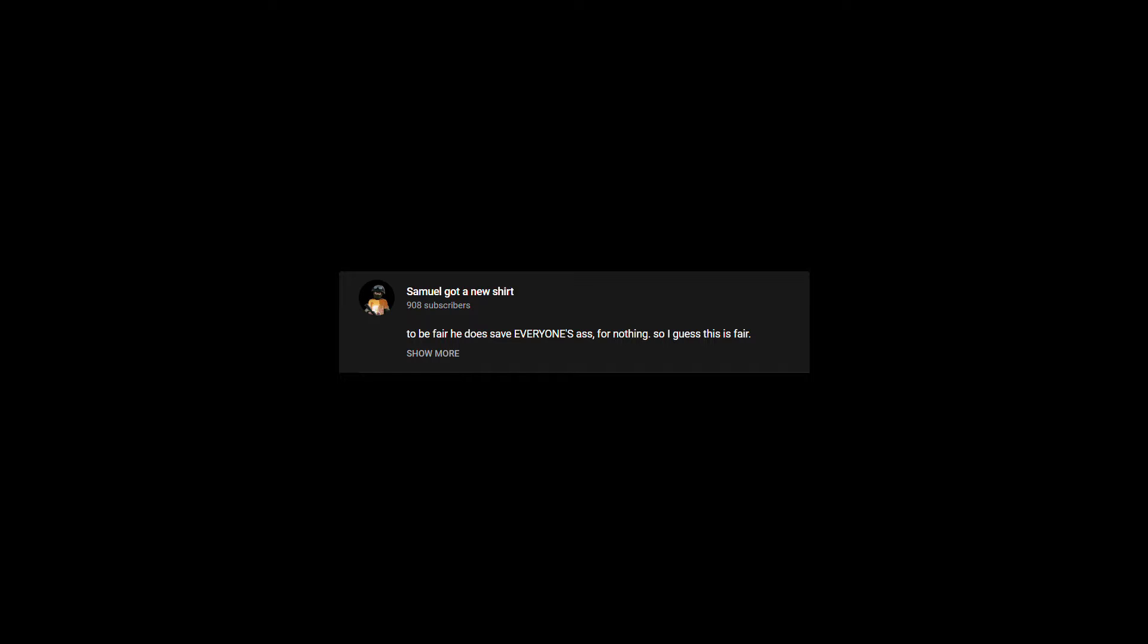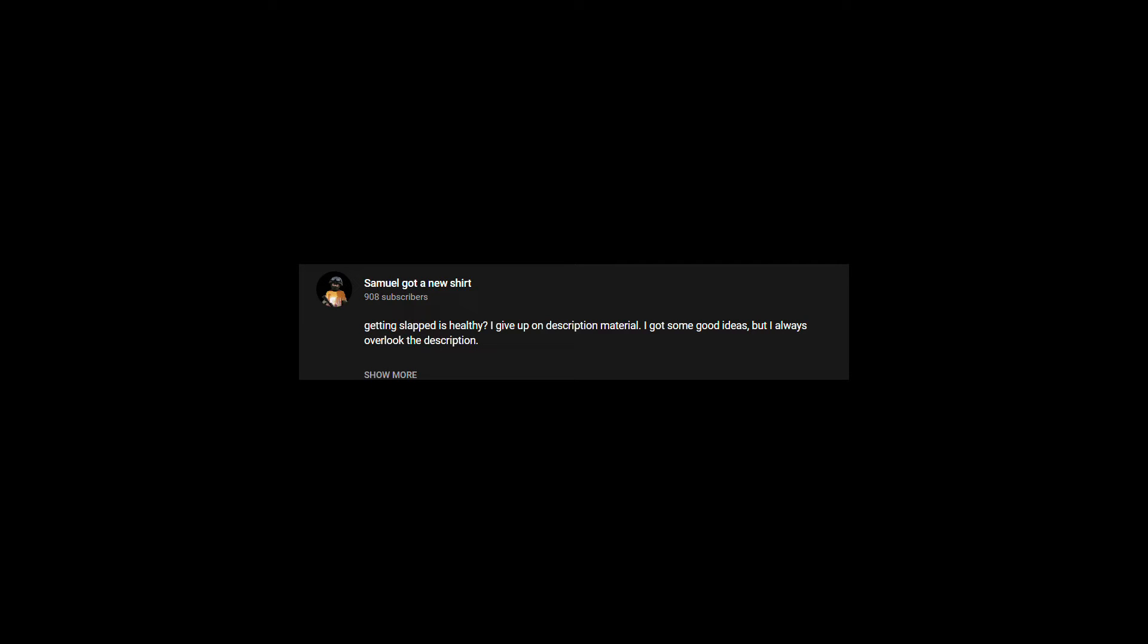To be fair, he does save everyone's ass for nothing, so I guess it's fair. Getting slapped is healthy?